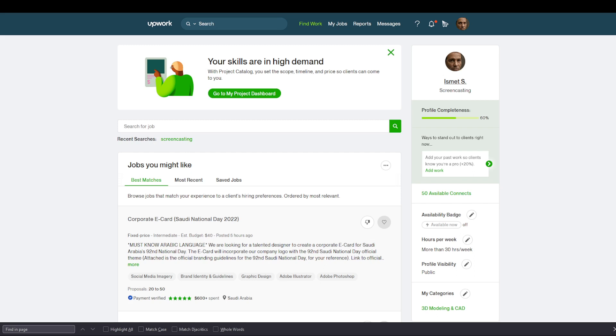In today's video, I'm going to show you how to set up a job feed on Upwork. Let's get started.